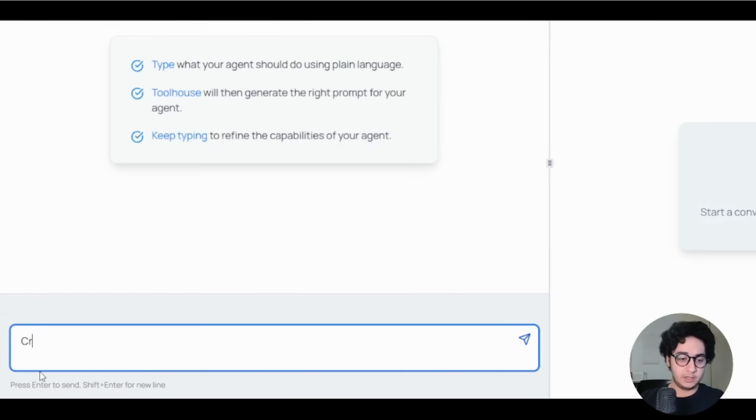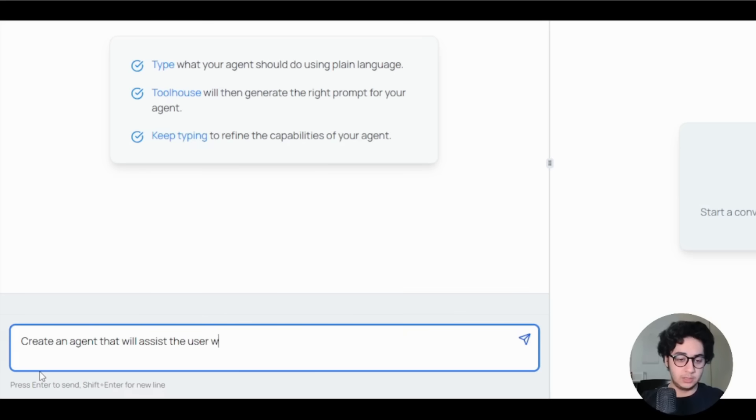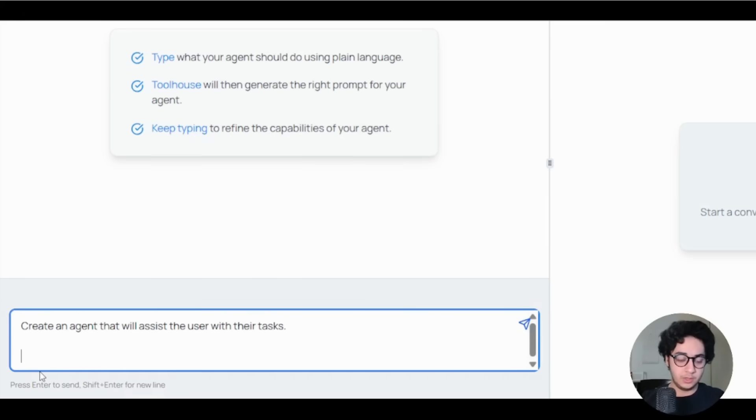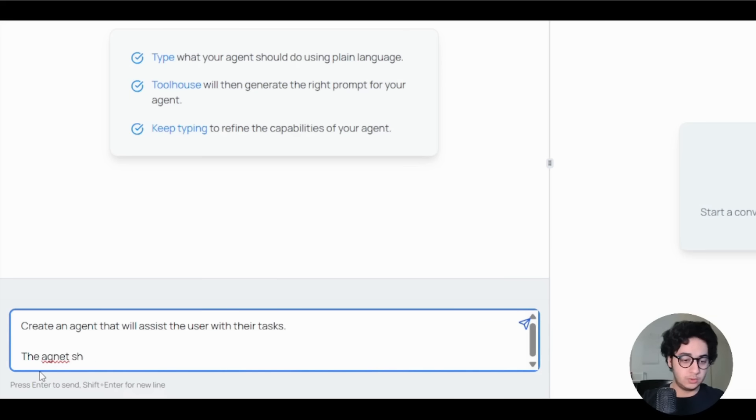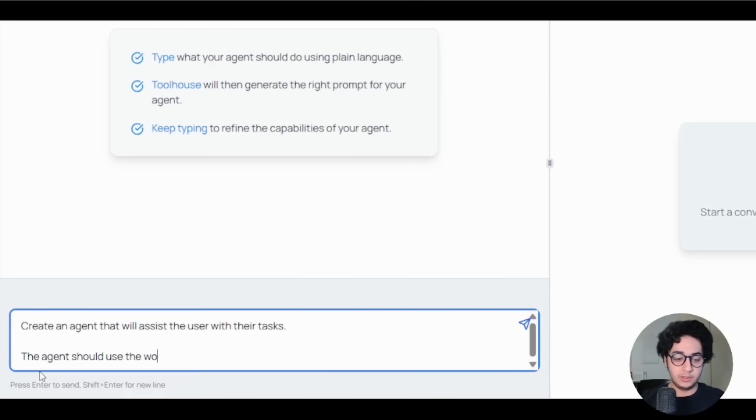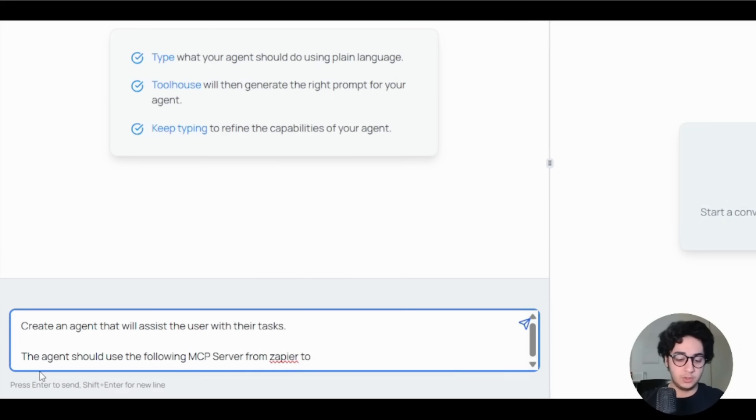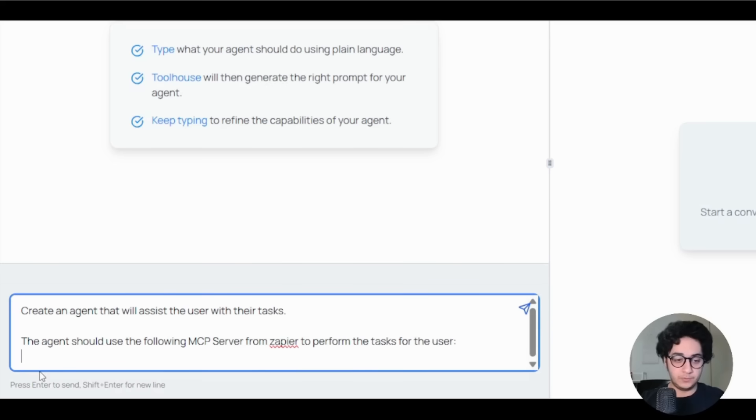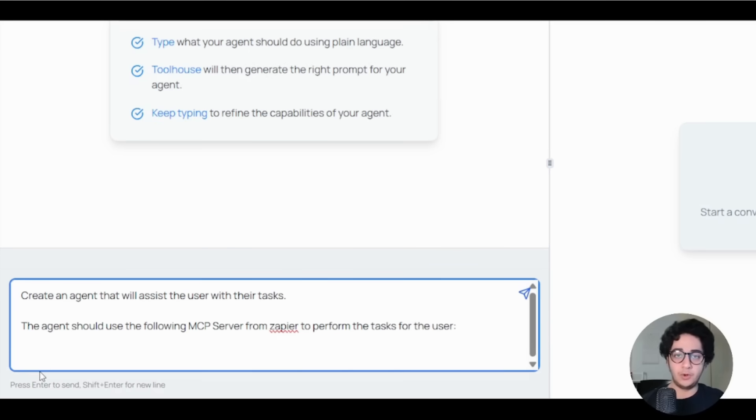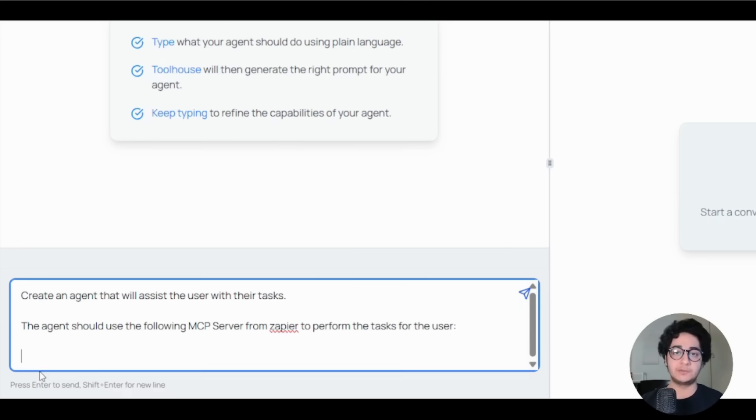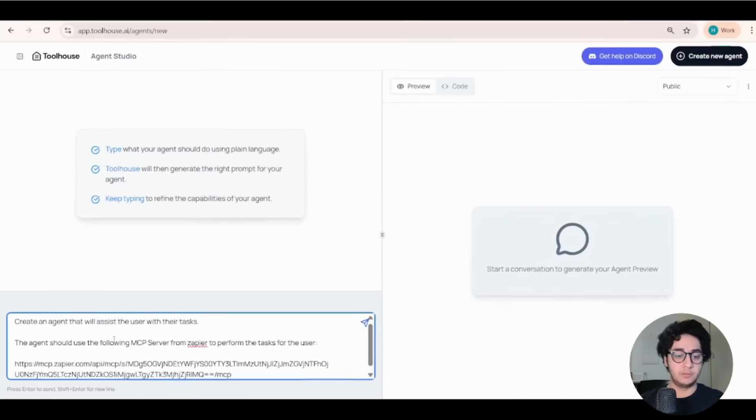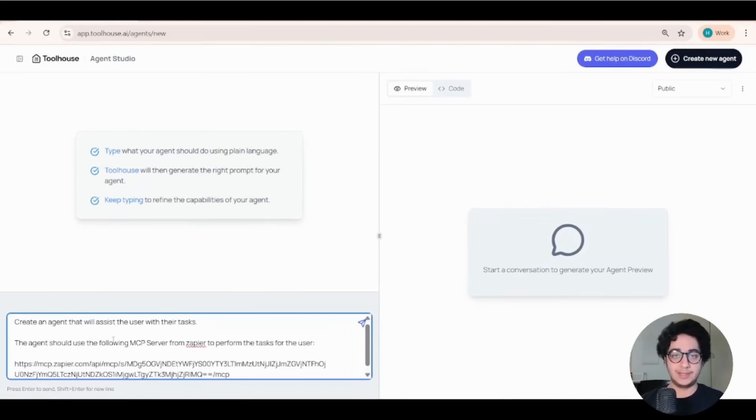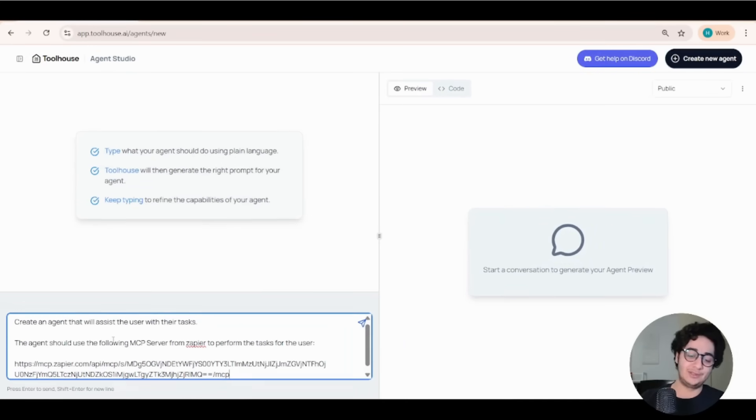Alright, create an agent that will assist the user with their tasks. The agent should use the following MCP server from Zapier to perform the tasks for the user. And we are going to paste back the URL we copied from Zapier here. And boom. Just like that, we are going to create our agent. And I'm going to hit enter.